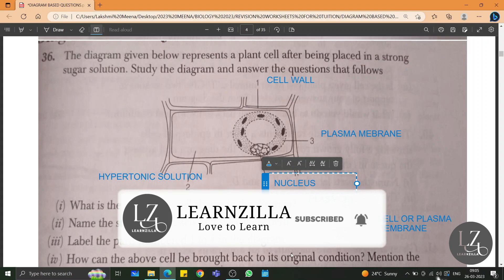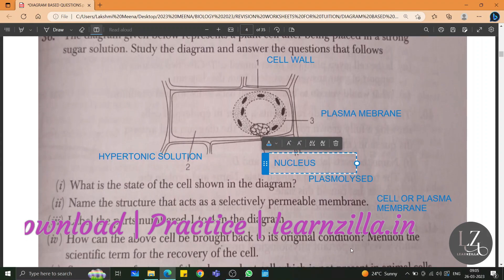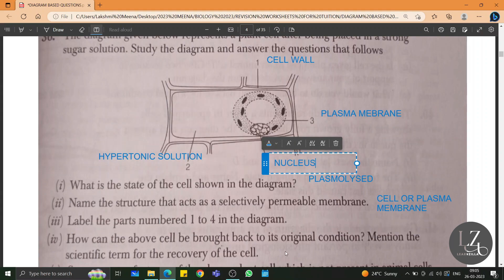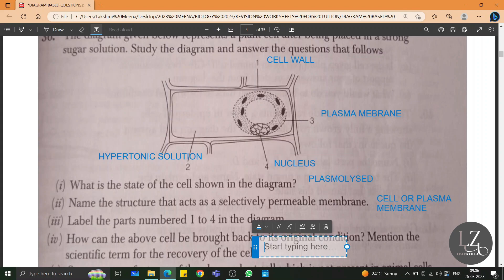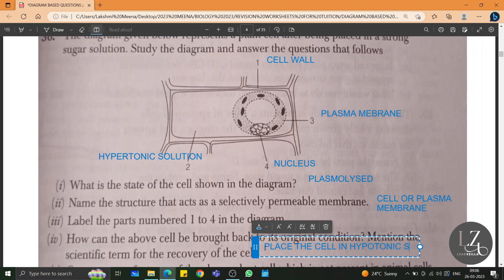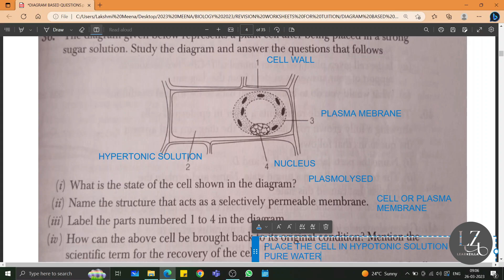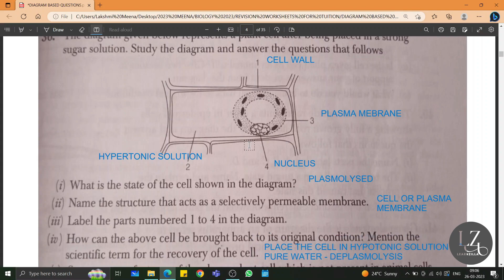How can the above cell be brought back to its original condition? Mention the scientific term for the recovery of the cell. Since we have kept it in hypertonic solution, the cell has undergone plasmolysis. To bring it back to normal condition, we need to place the cell in hypotonic solution or pure water, so that deplasmolysis will take place and the cell will be brought back to its original or normal condition.